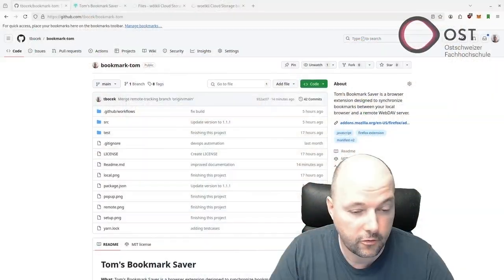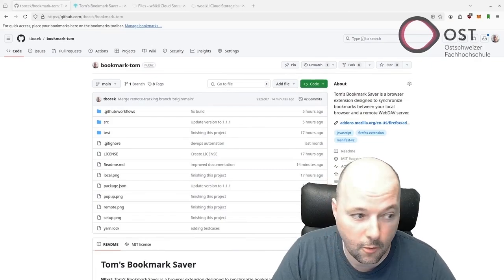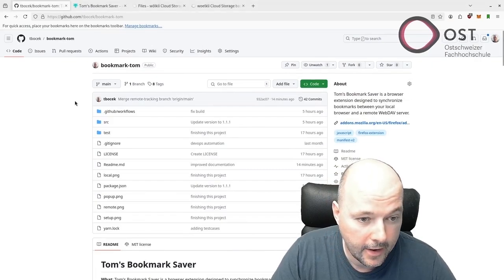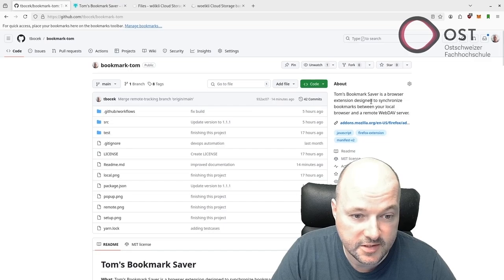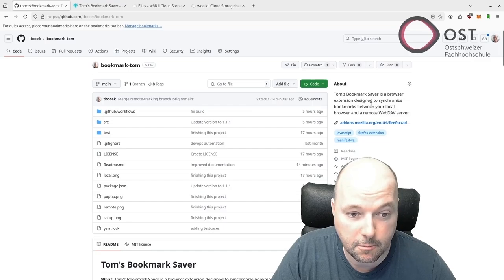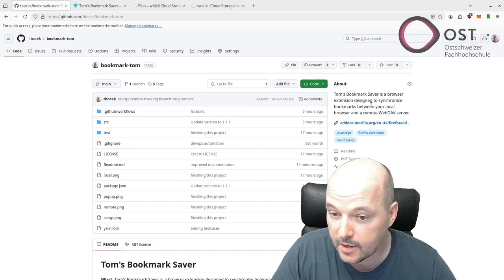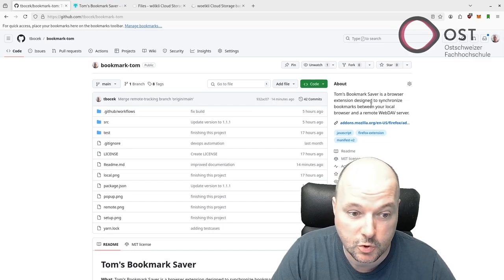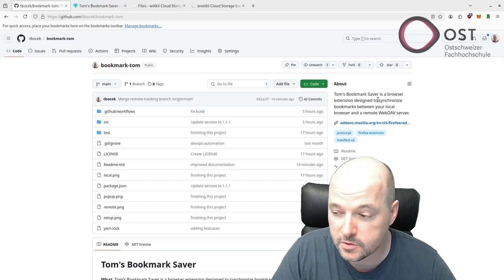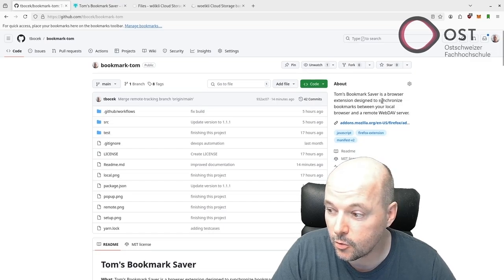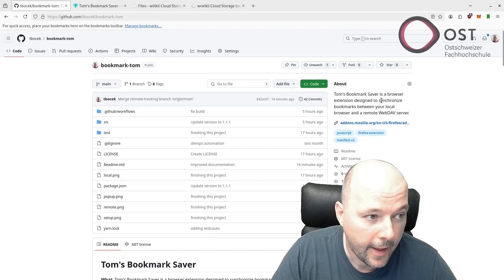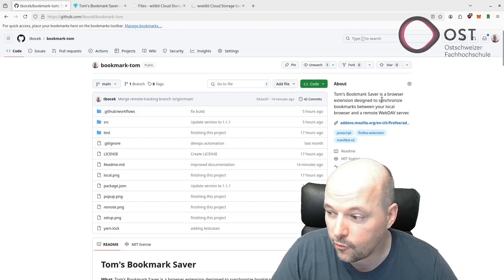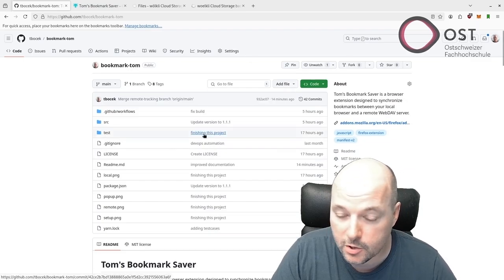Hello, my name is Thomas. This is a quick overview of Bookmarktom, a bookmark saver browser extension designed to synchronize bookmarks between your local browser and your WebDAV server.